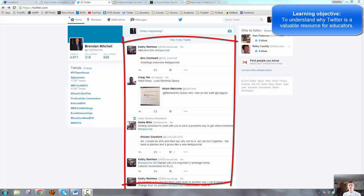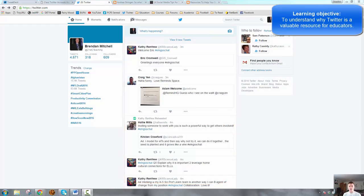So if all you're seeing is cat videos, sports and politics or anything else that you don't want to be seeing, it's because the people that you are following, that's what they're tweeting about.